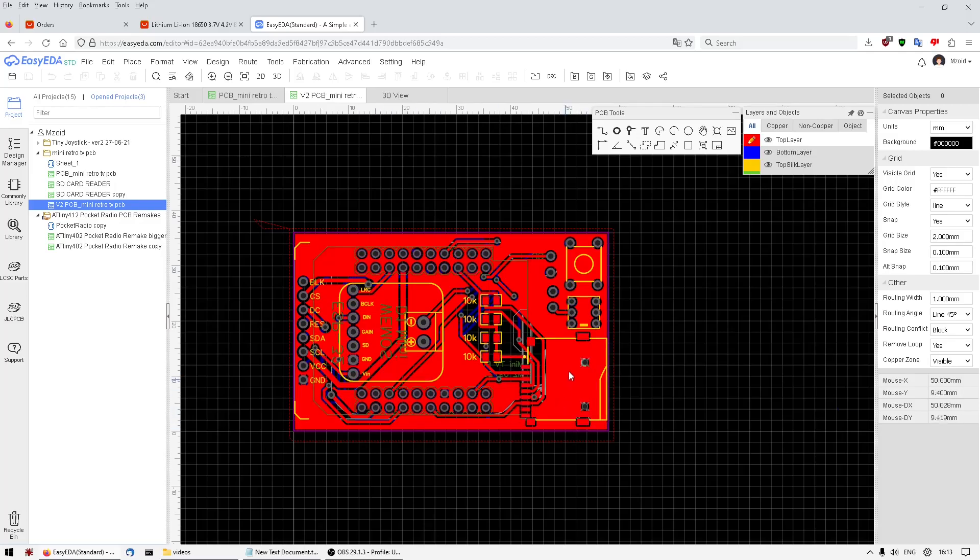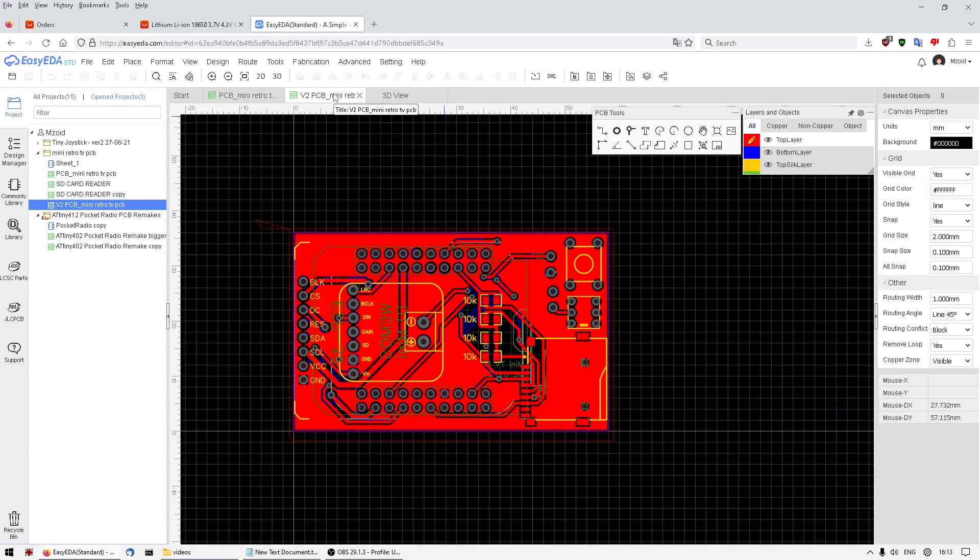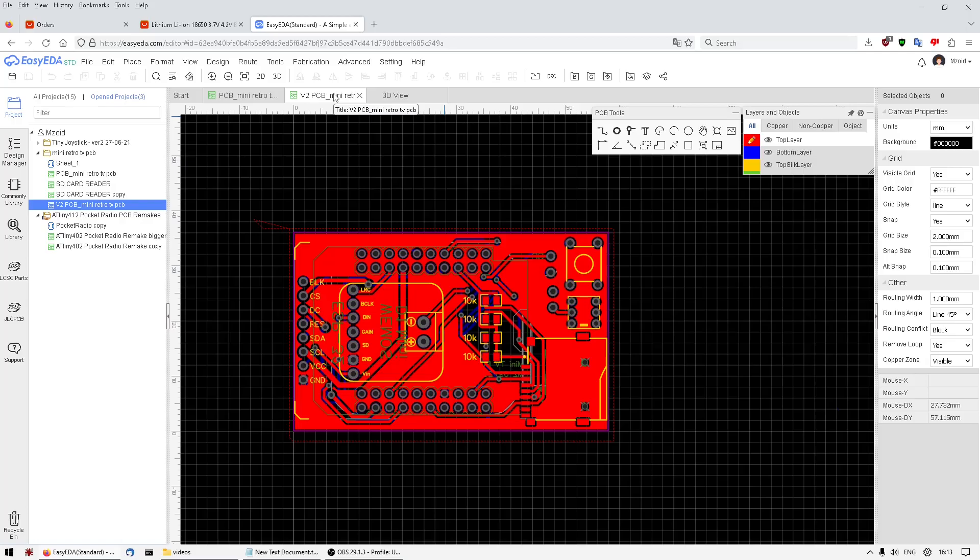So that's with JLB PCB at the moment, and as soon as I get that I'll knock that together. And then if everything works I'll be producing a case.